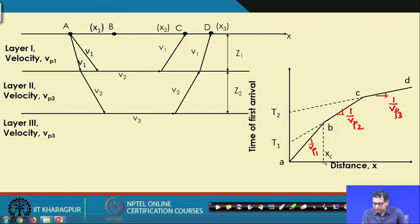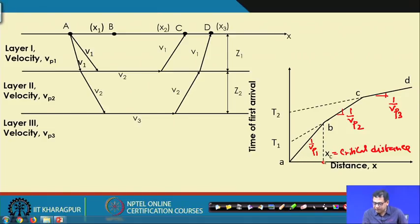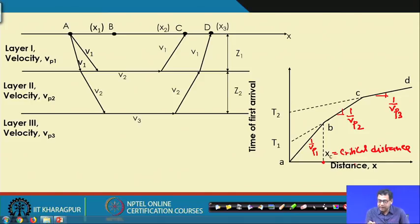There is a term called xc, the critical distance. If we place the geophone within the critical distance from the source, then the direct ray will reach first. If we place the geophones beyond the critical distance, then the refracted ray will reach first. The advantage of this method is that we are determining the first arrival wave travel time, which is very easy to identify.